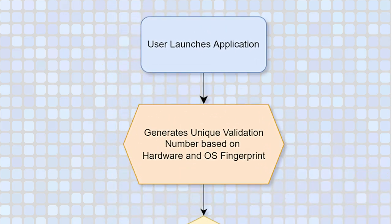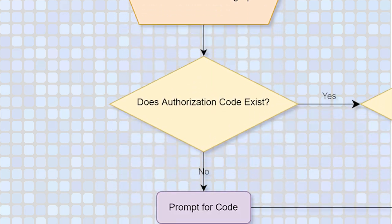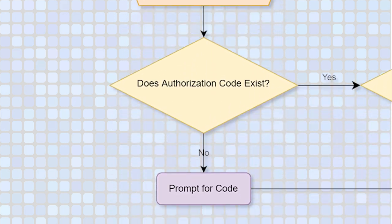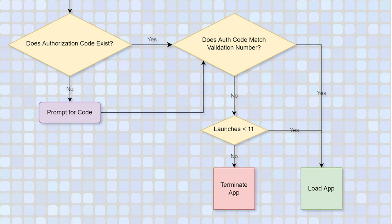The user launches the application. Moneta generates a validation number based on the device's digital fingerprint. It then compares this number to any stored authorization code using a particular key algorithm. If the code comparison matches, the main program form launches. If the code comparison fails, it jumps to the trial check. In the trial check, if the number of times the program has launched is less than 11, it lets the user proceed. Otherwise, it kicks them out unless they enter the correct authorization code.